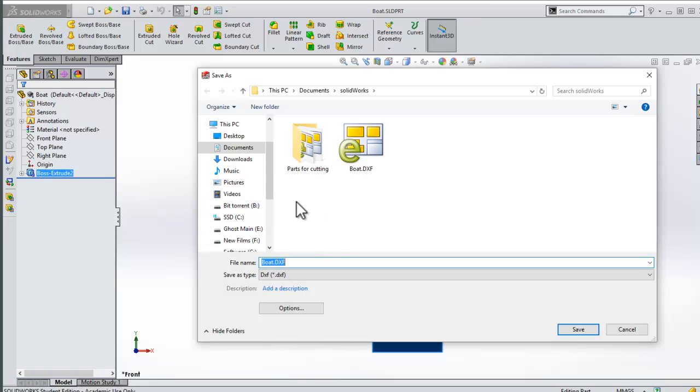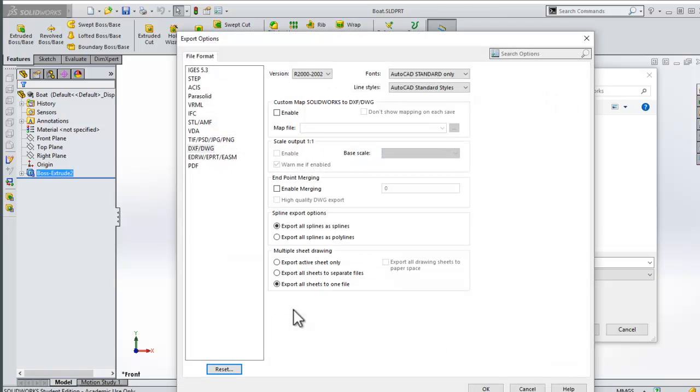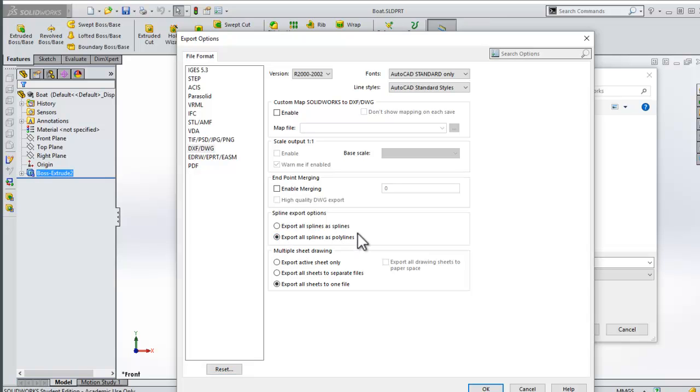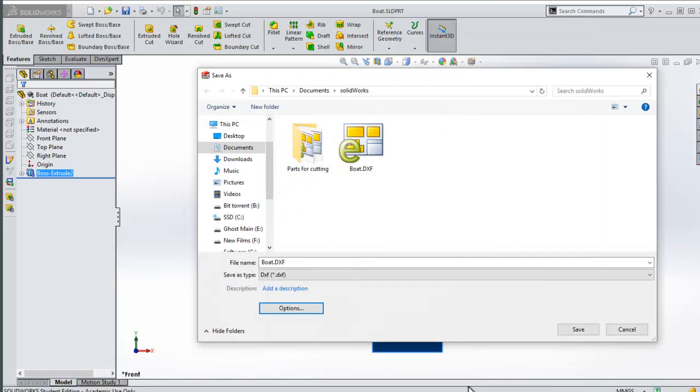Very important here: I must go to the options, and from the options I need to make sure I select 'Export all splines as polylines'. If I don't do that, I will lose any curved lines—they'll just vanish. So export all splines as polylines, say okay, and then we're going to say save.